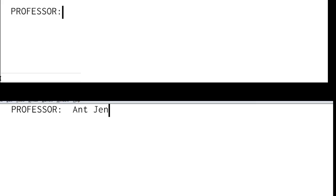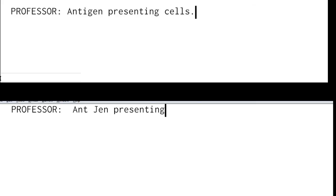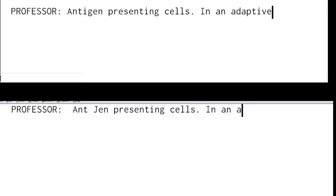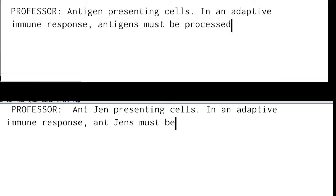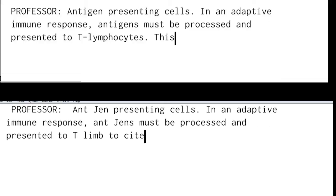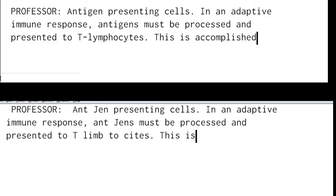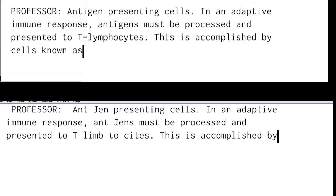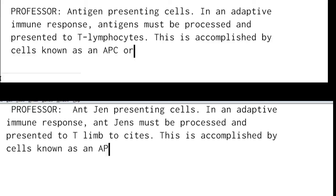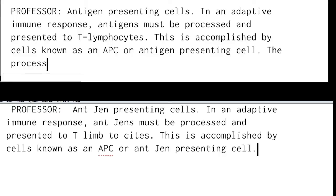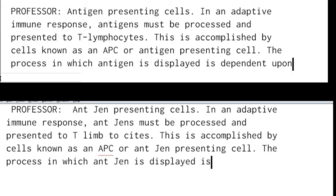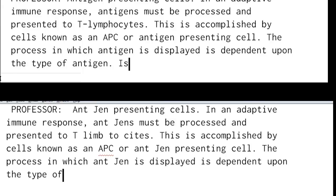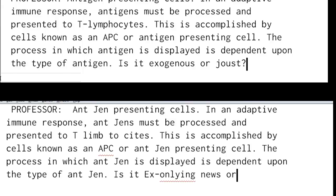Antigen presenting cells. In an adaptive immune response, antigens must be processed and presented to T lymphocytes. This is accomplished by cells known as an APC, or antigen presenting cell. The process in which an antigen is displayed is dependent upon the type of antigen — is it exogenous or endogenous?